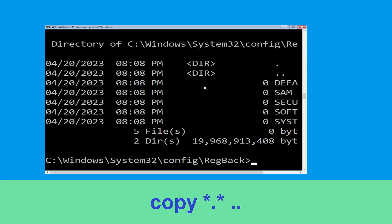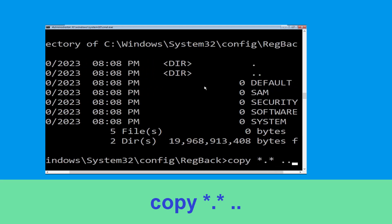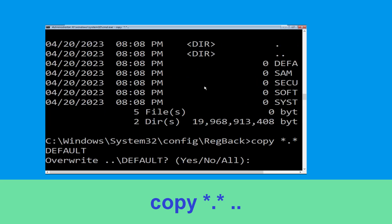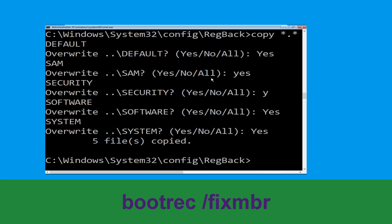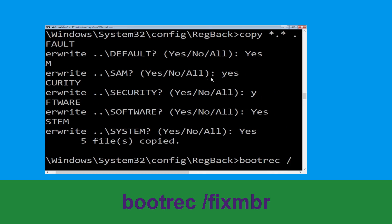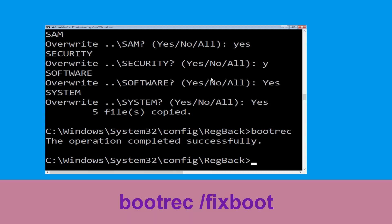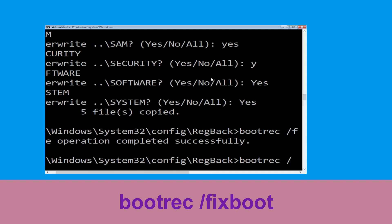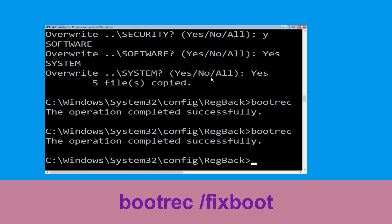Now type copy *.* .. and hit Enter, then type all and hit Enter to execute the command. Now execute this command: type bootrec /fixmbr and hit Enter. Now type bootrec /fixboot and hit Enter to execute.